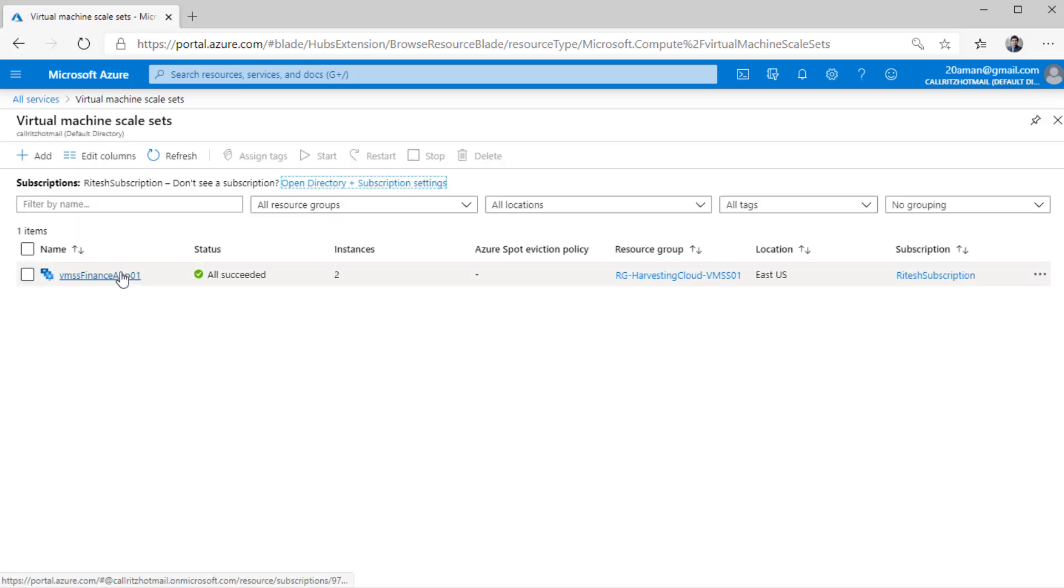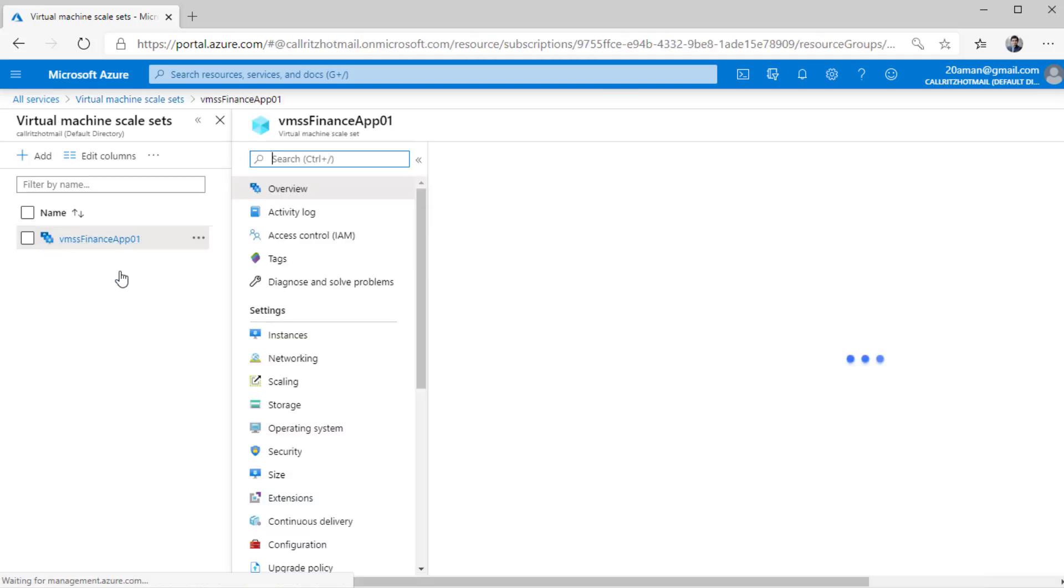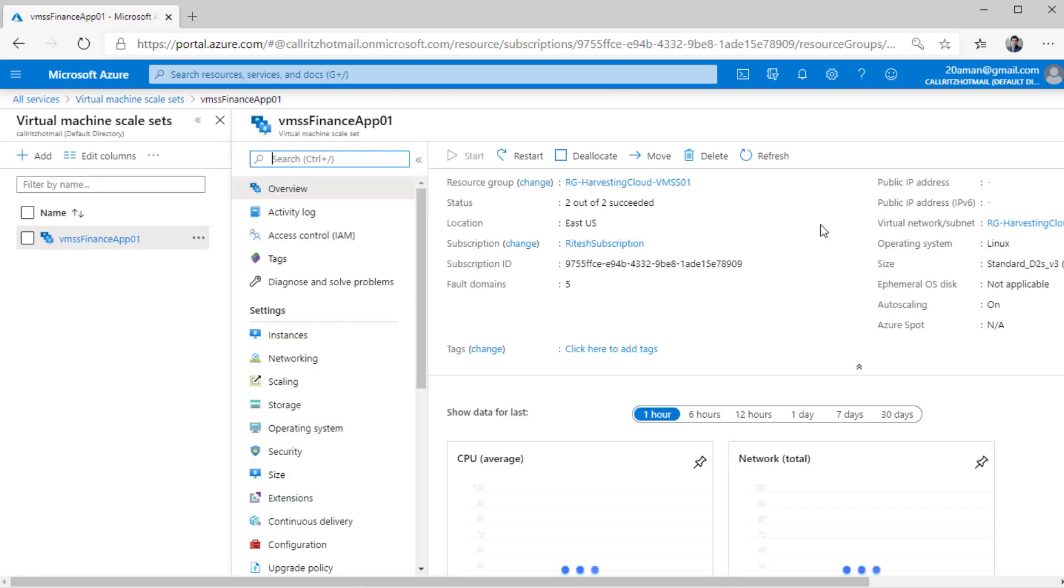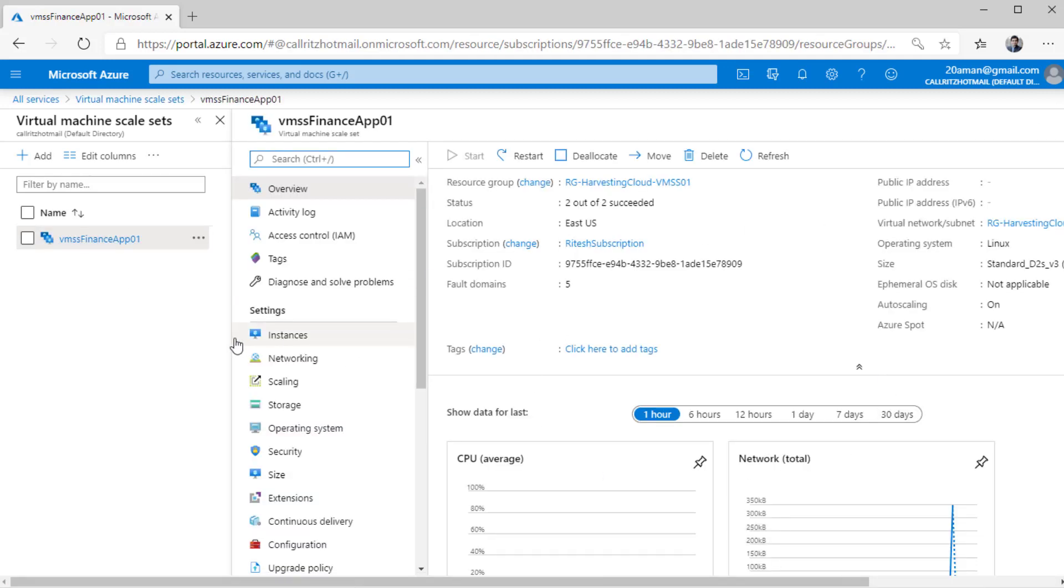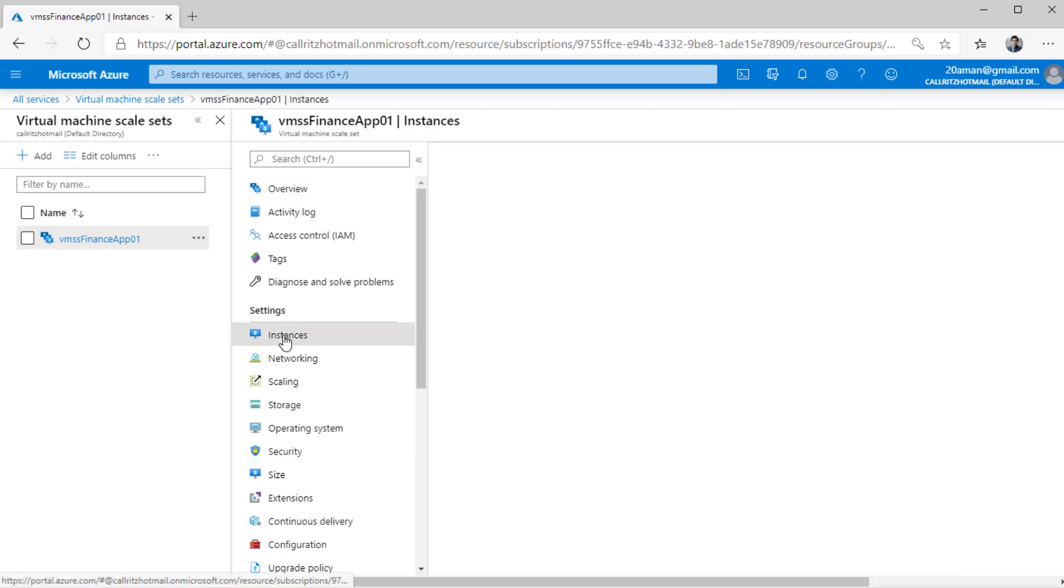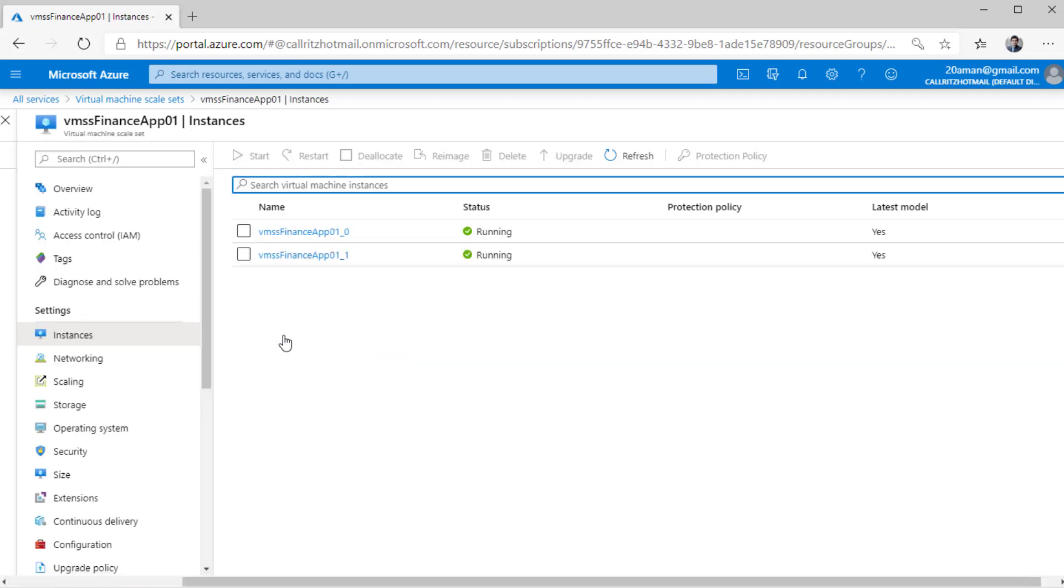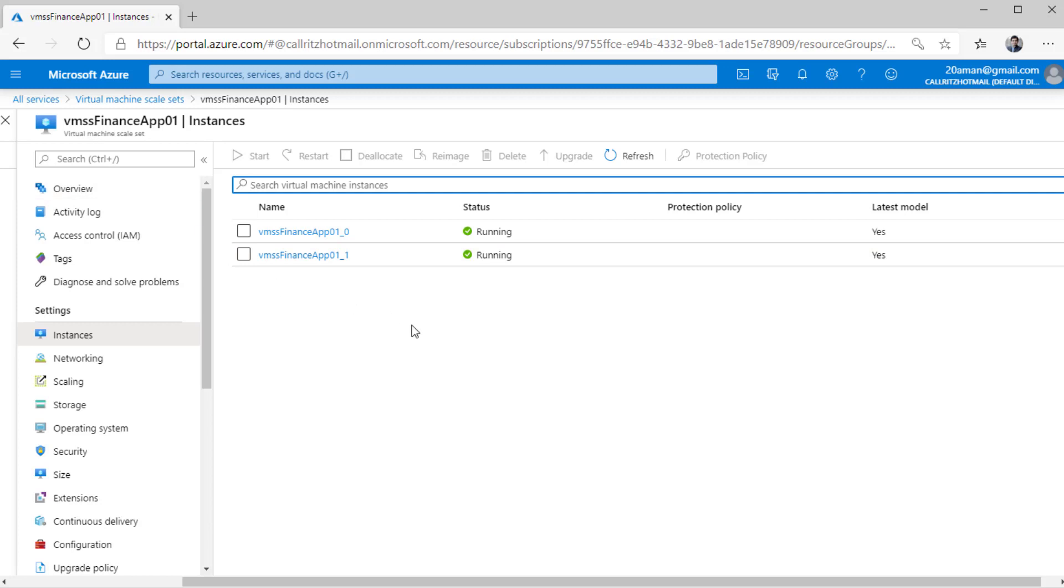Here the virtual machine scale set that we just deployed is listed. We can click on it and then see that it is up and running right now. Under settings, you can even click on instances and you can see there are two instances as we configured that initially two instances should be up and running. So the two instances are running. These are the two actual virtual machines that are running behind the scene inside this virtual machine scale set.